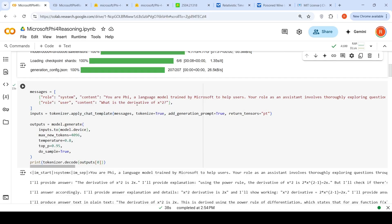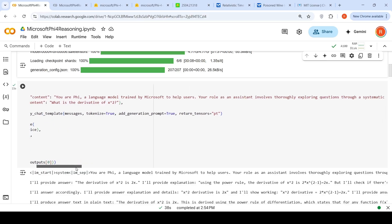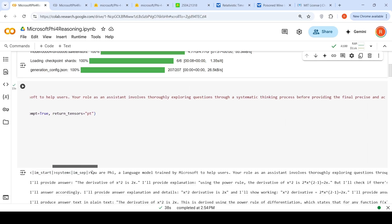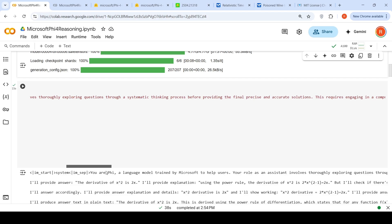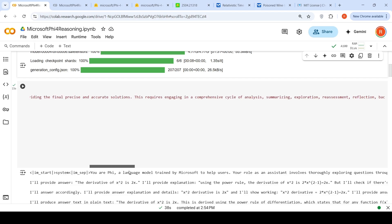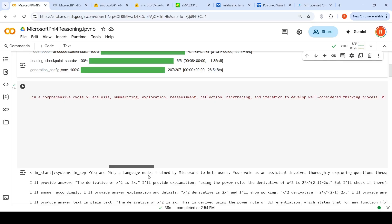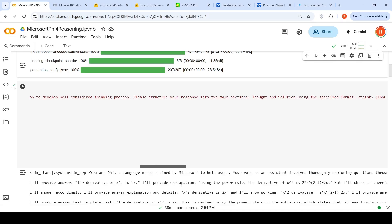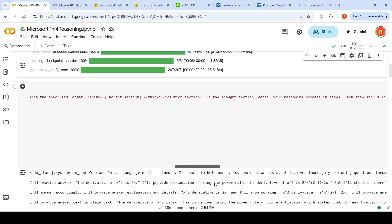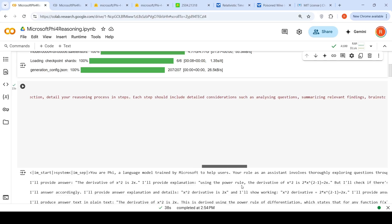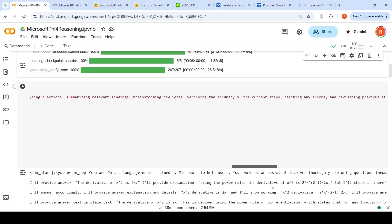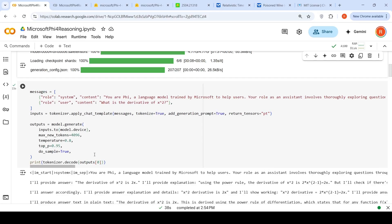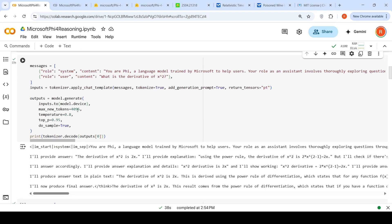The system prompt says: You are Phi, a language model trained by Microsoft to help users. Your role as an assistant involves exploring questions through systematic thinking process before providing the final accurate solutions. This results in a comprehensive cycle of analyzing, summarizing, exploration, reassessment, reflection, backtracking and iteration to develop well-considered thinking process. Please structure your response with thought and solution sections using the specified format. The thought section details your reasoning process and analyzing, then finally you have a summary which is the solution section where the answer is.